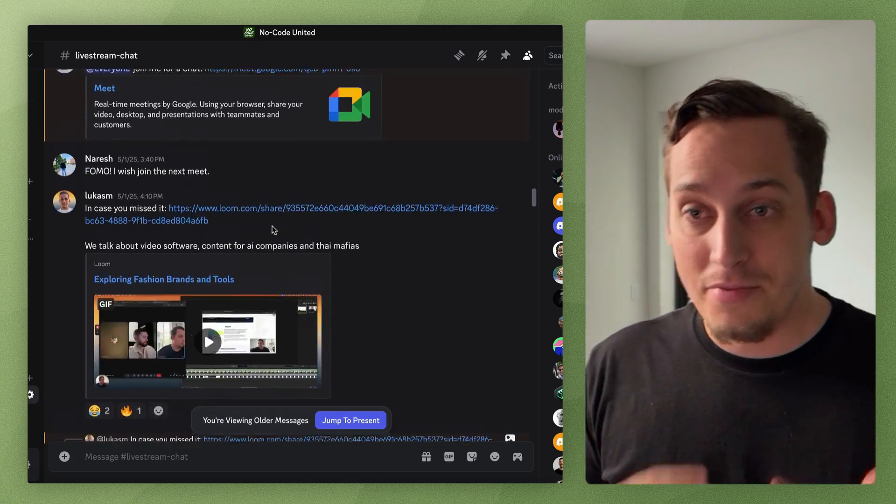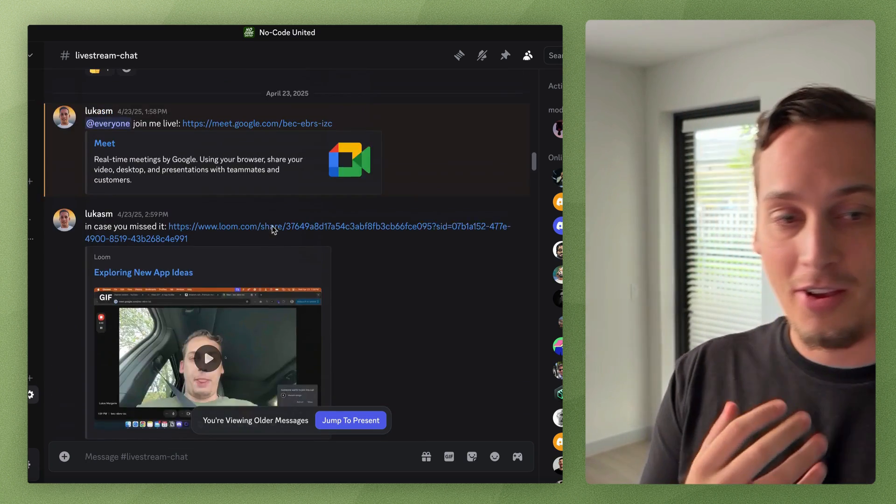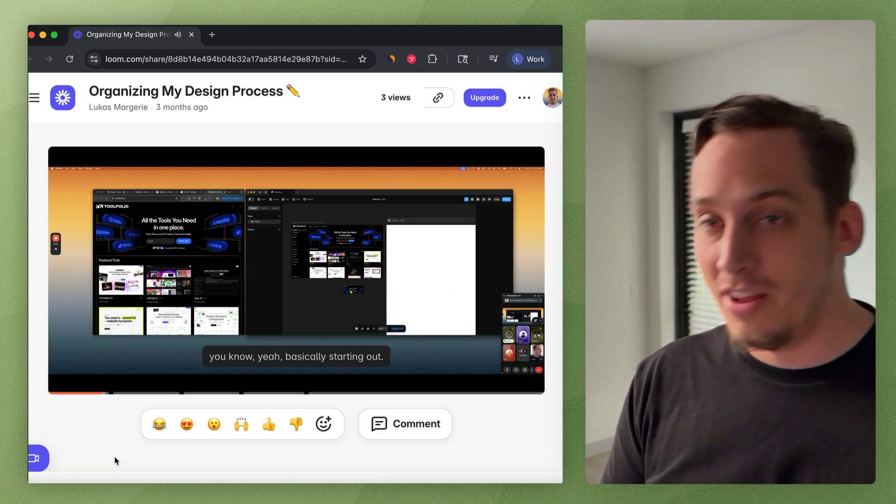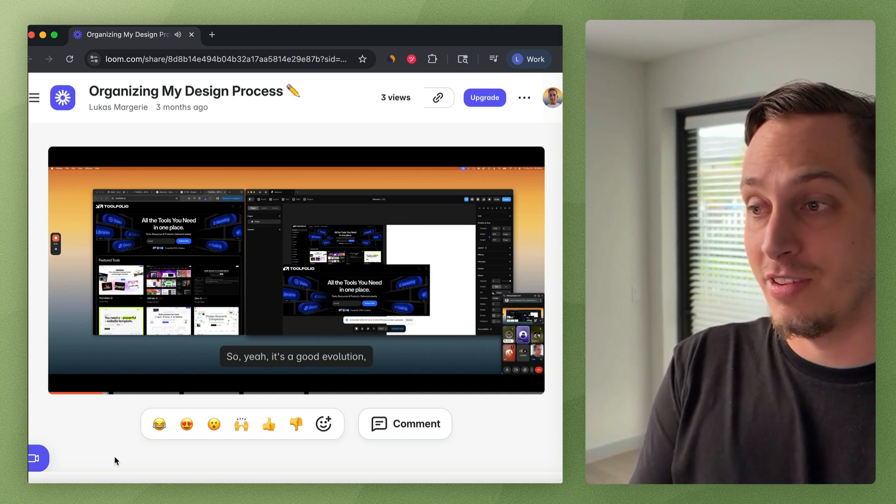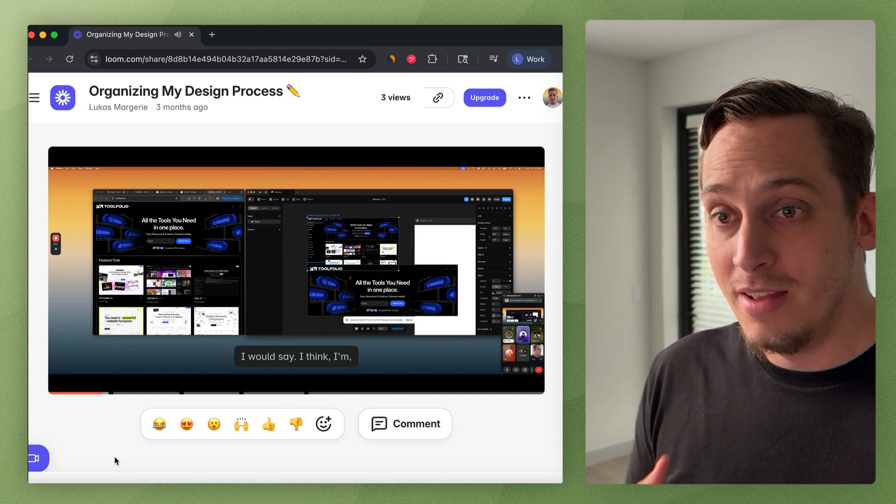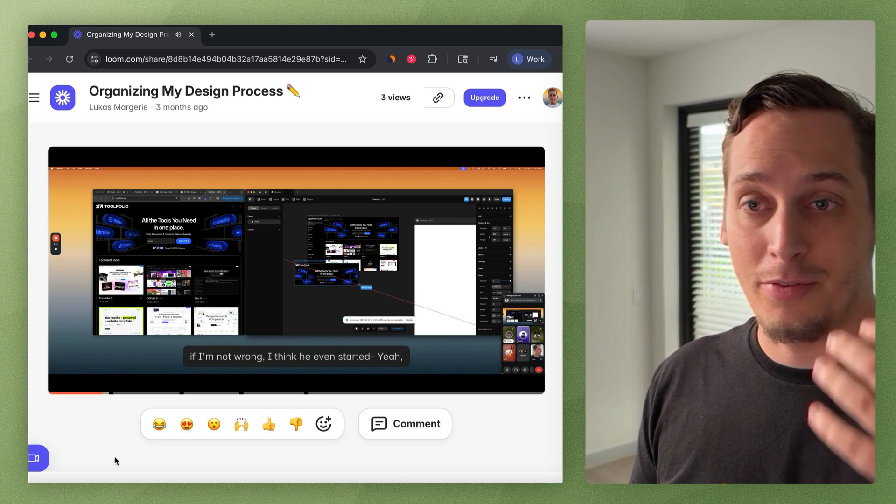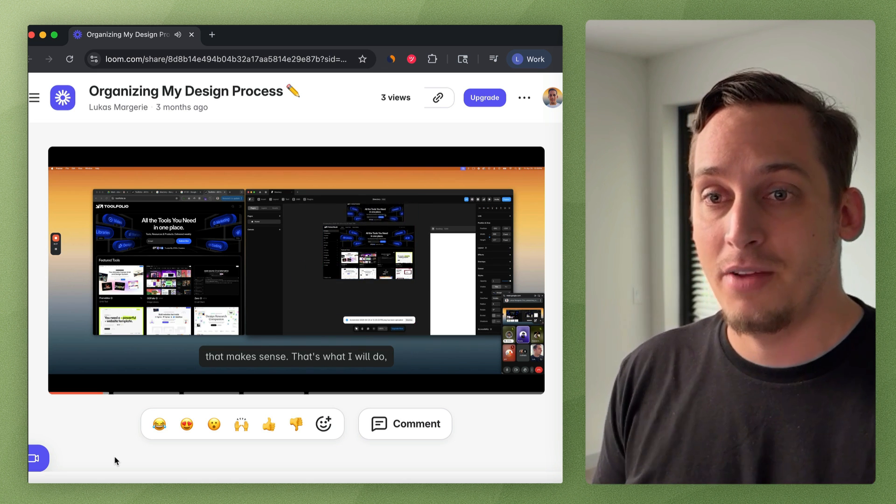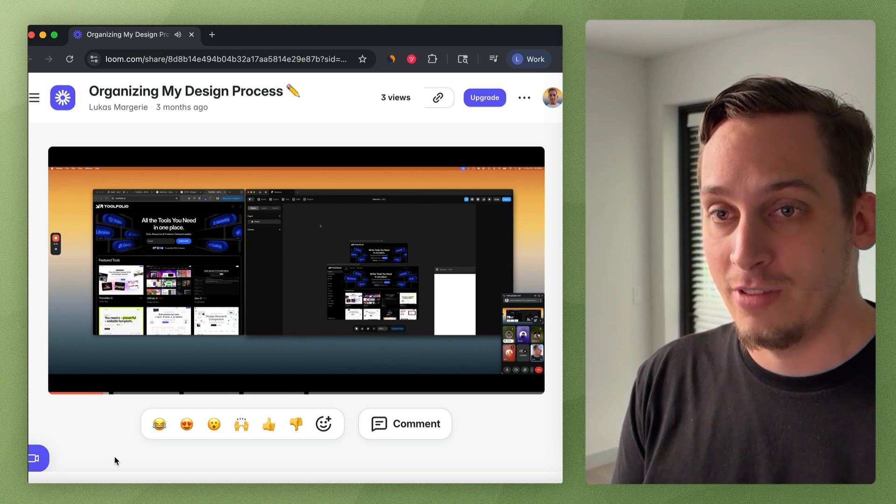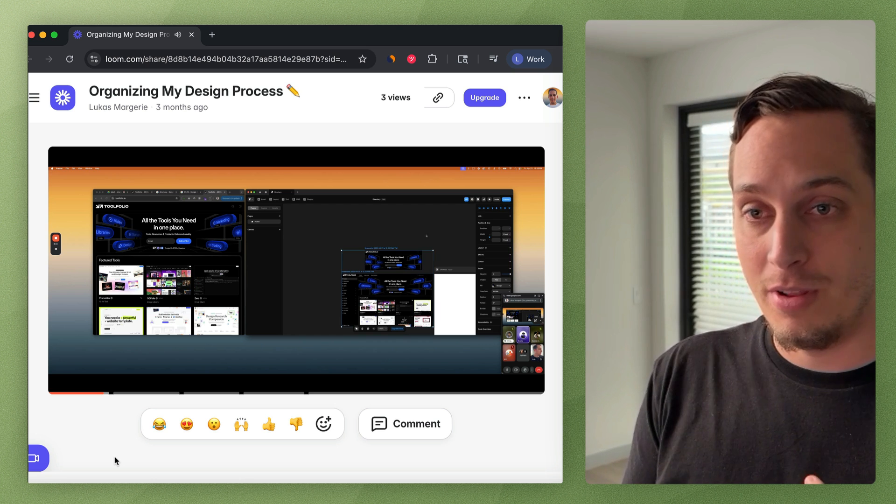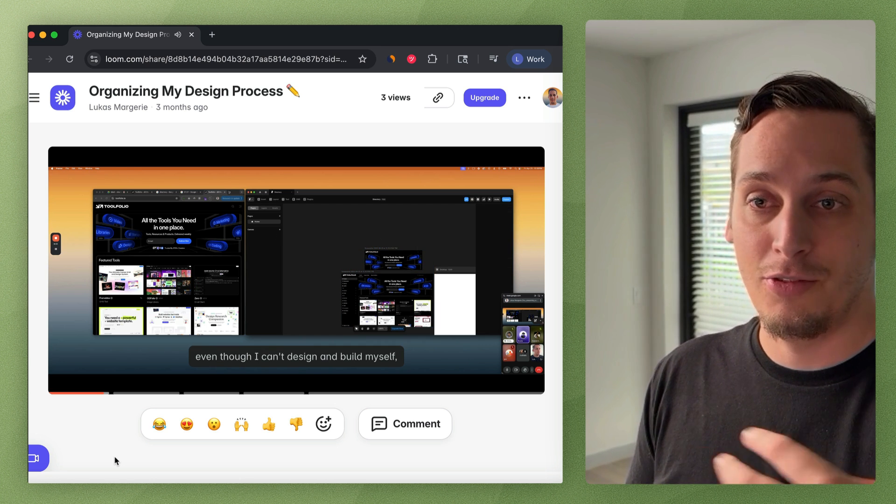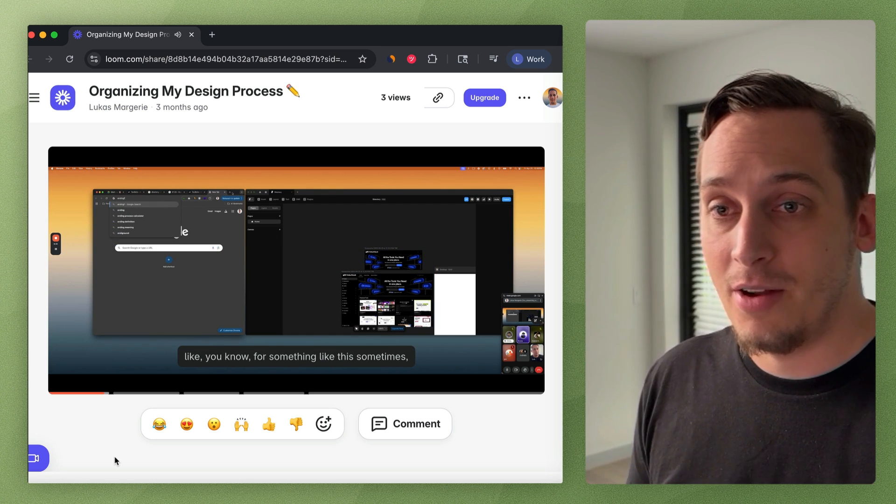We get together every single day to kind of talk about our different challenges in life, different struggles, different successes, different tools. If you ever need help, you can always come by and ask questions. So if you're free to join these calls and join our community, link is down in the description below.